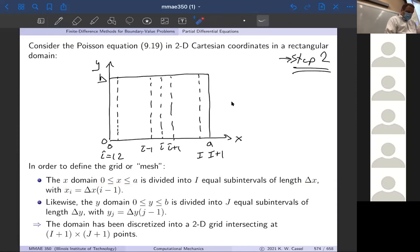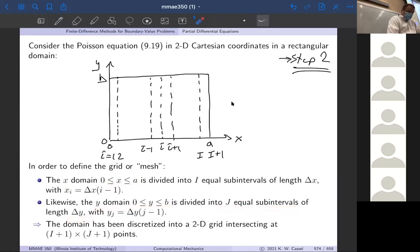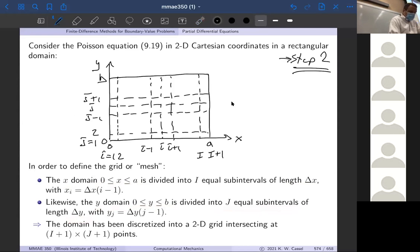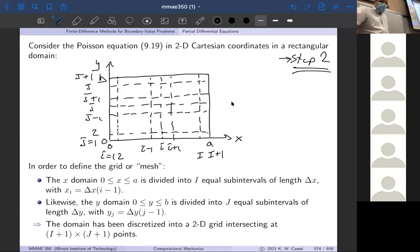Then we do the same thing in the y direction. We take the y domain going from zero to b, subdivided into capital J equal sub-intervals of length delta y. So j equals one is the lower boundary, the first point is two, a generic point is j, j minus one is right before it, j plus one is right above it, the second to last point is capital J, and then the last point at the top boundary is capital J plus one. Same type of discretization — now in both x and y instead of just x.